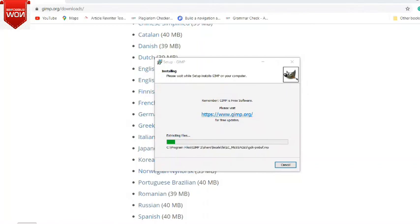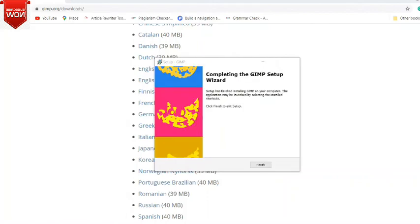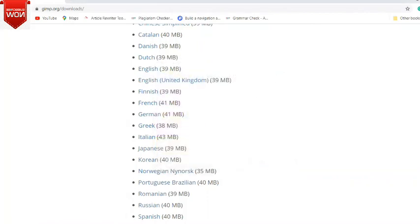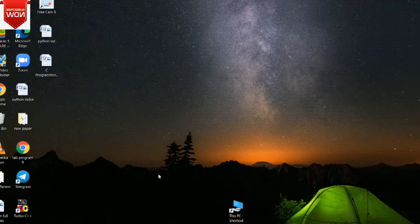You can create background images, you can convert a color image. Click on that search box.